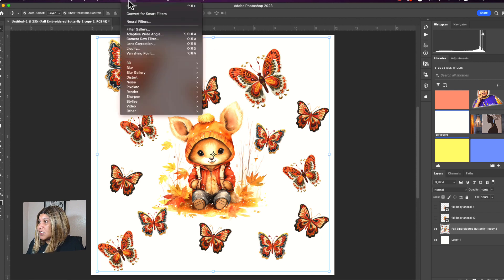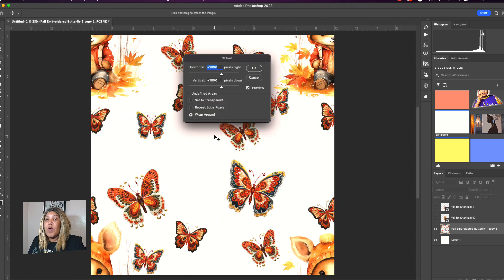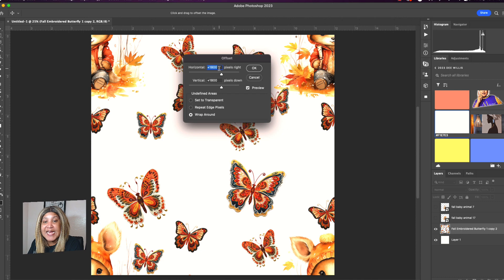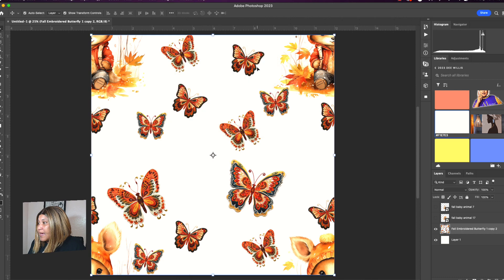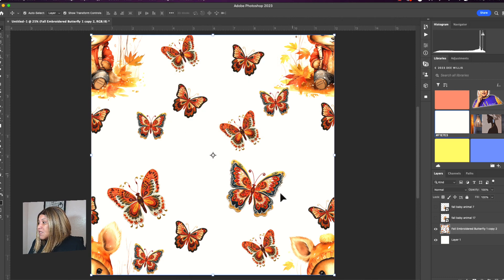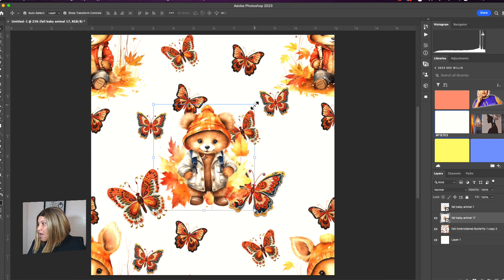Now we're going to put an offset filter on it: go to Filter > Other > Offset. You want the offset to be half of 3600, which is 1800. Set horizontal to +1800 and vertical to +1800, make sure it says 'Wrap Around', and click OK. This splits the image into four pieces, which is why you see the four corners — now there are gaps where our other fall babies will go.